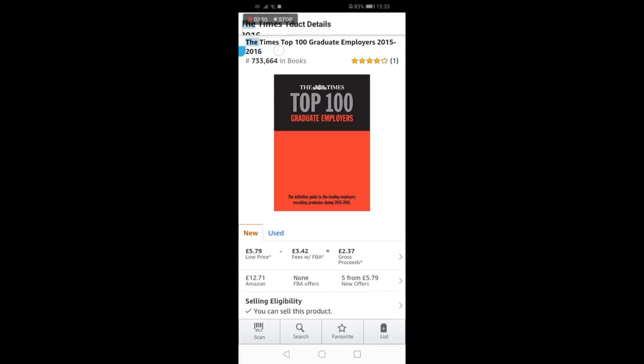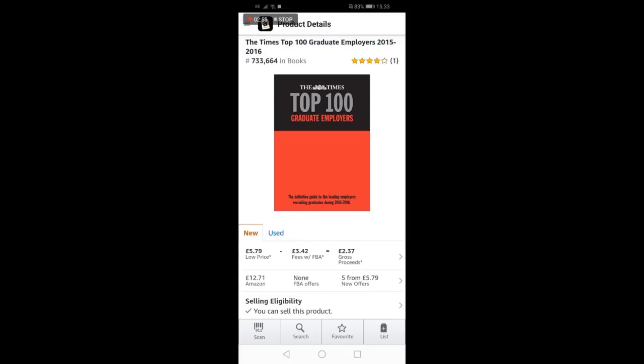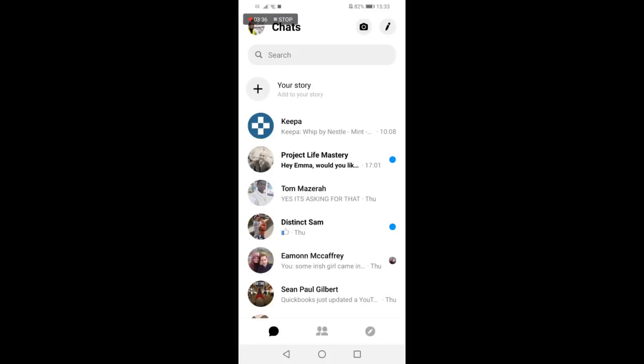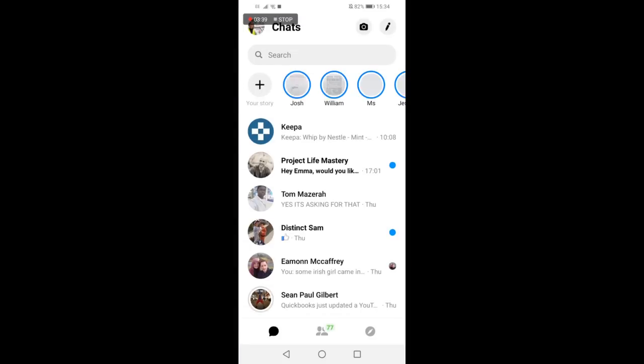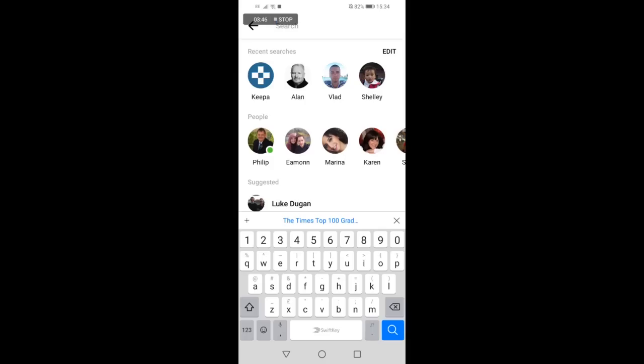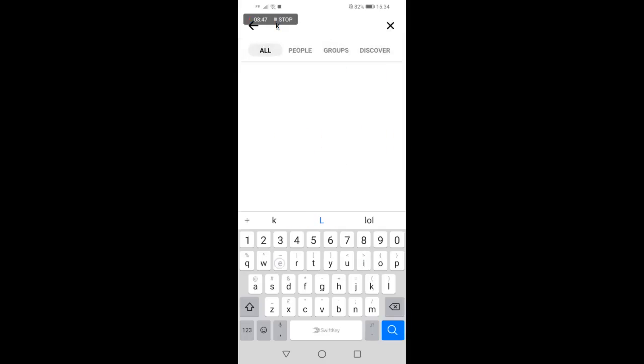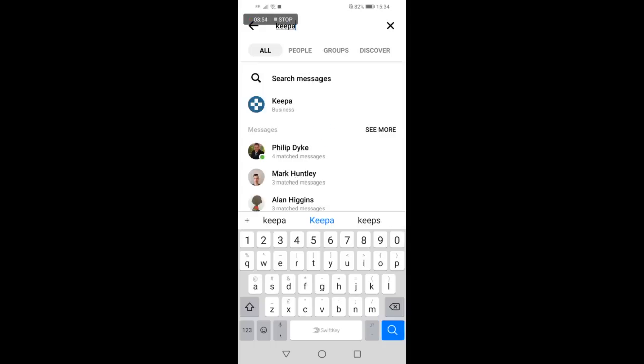Highlight and copy the product title, then head over to Facebook Messenger. Once Messenger has loaded, type in Keepa, which is K-E-E-P-A, into the search box within Messenger.